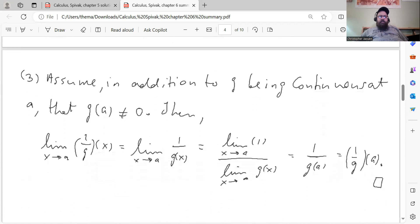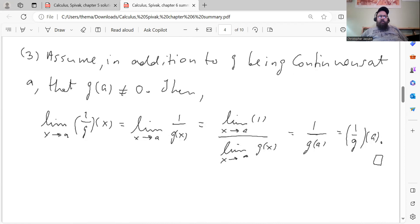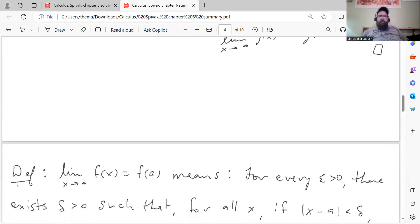For the last case, assume in addition to g being continuous at a, that g of a is not zero. Then the limit as x goes to a of 1 over g of x equals, by Theorem 2 from Chapter 5, 1 over the limit as x goes to a of g of x, which equals 1 over g of a — because g is continuous at a and g of a is not zero. And that's the definition of 1 over g evaluated at a. That shows all three cases hold, so it's just a direct consequence of Theorem 2 from Chapter 5.